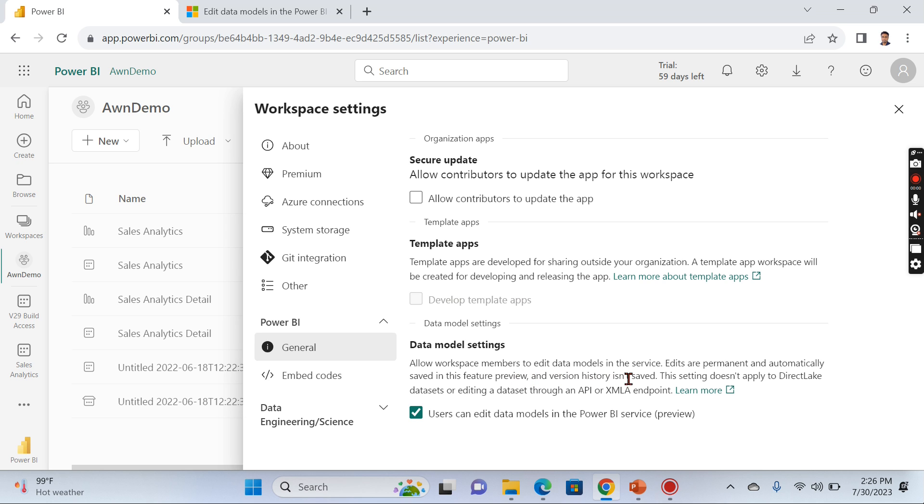Edits are permanent and automatically saved in this feature preview, and version history isn't saved. So maybe in the future Power BI will come up with version histories so you can revert back if something goes wrong.